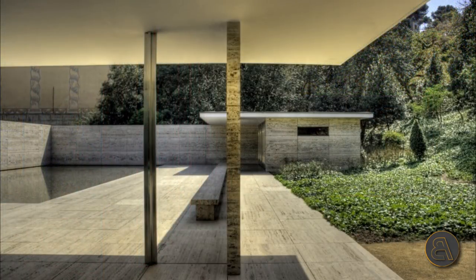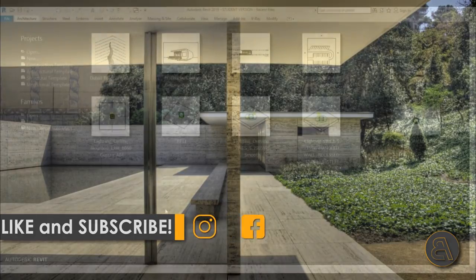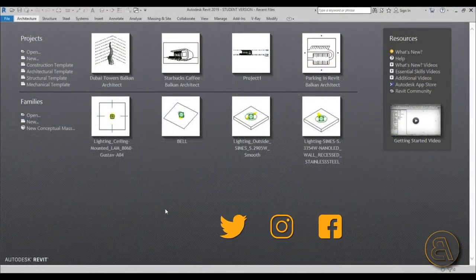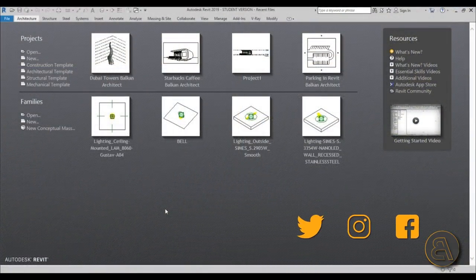Before I get started I would just like to ask you to like this tutorial - it helps me out a lot - and if you haven't already, I suggest you subscribe because I make tutorials like this every day.